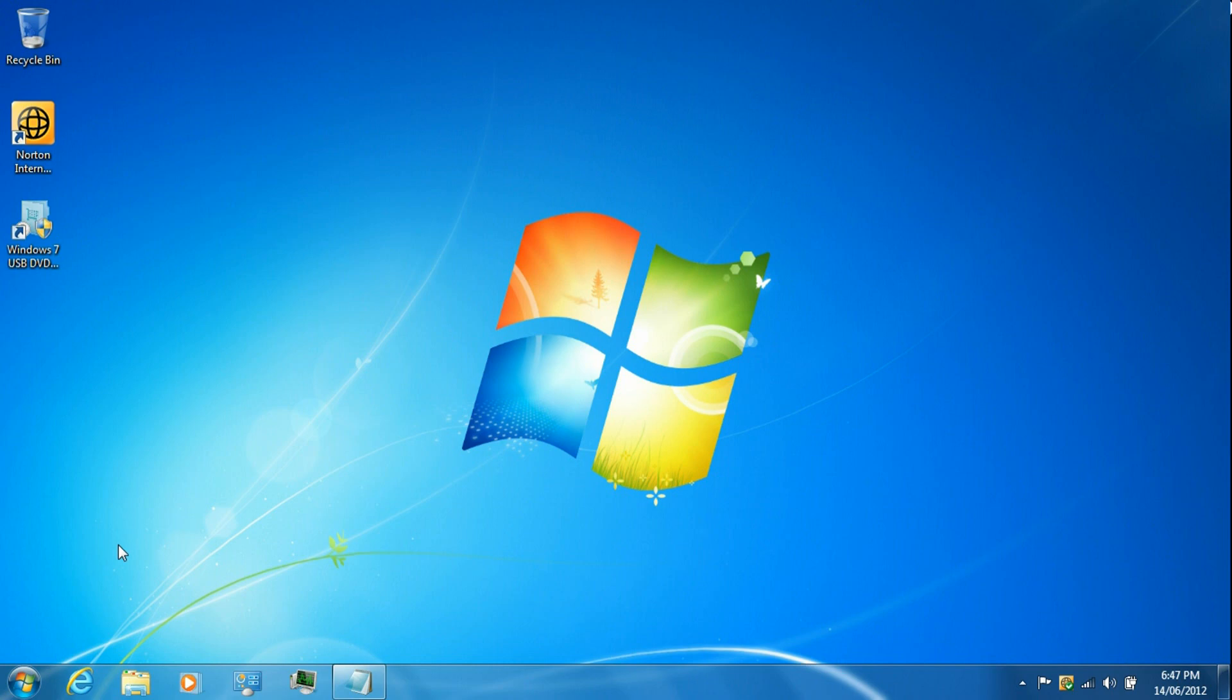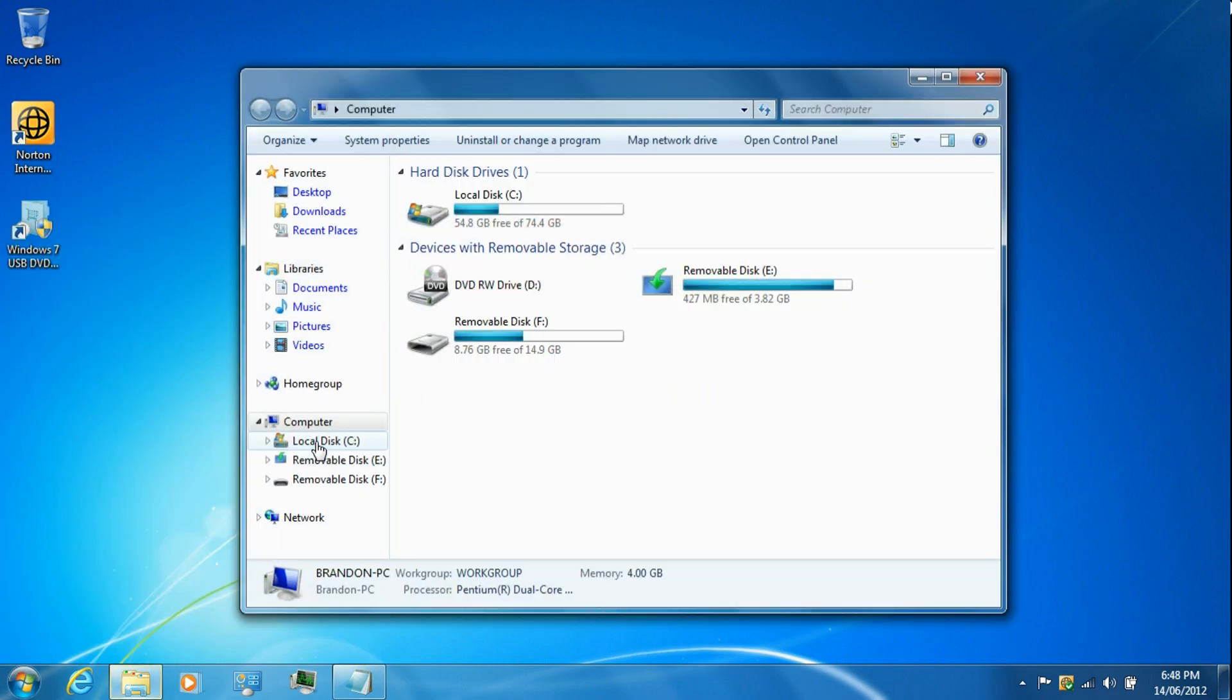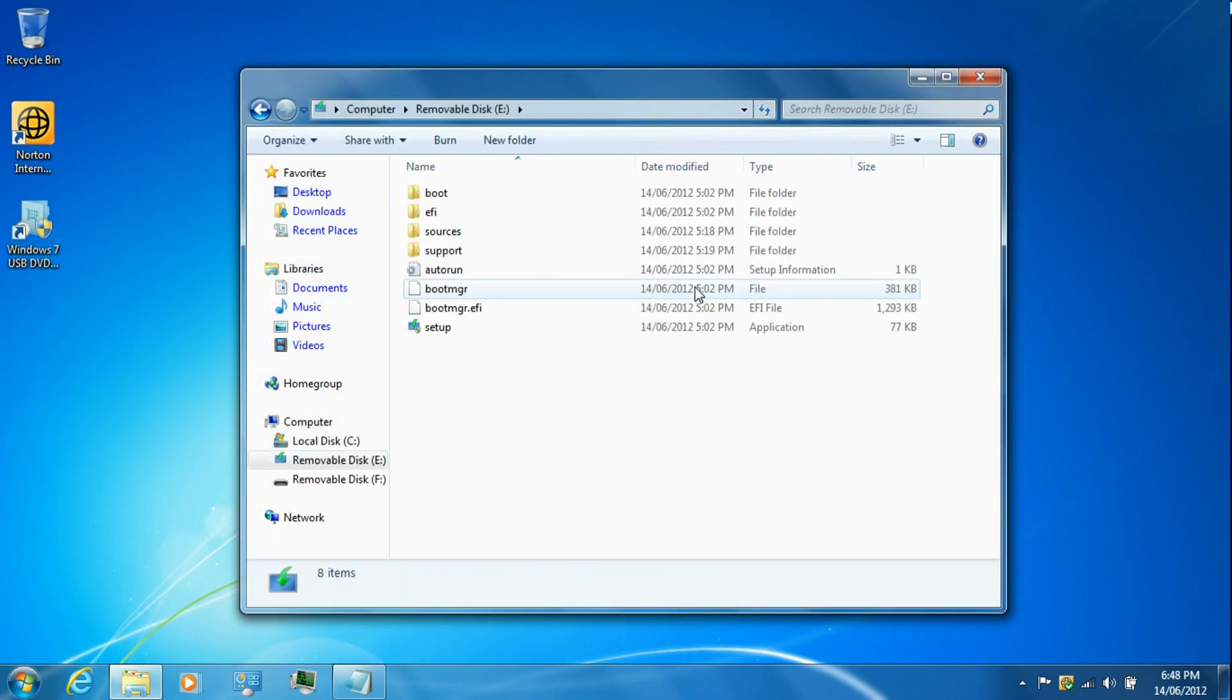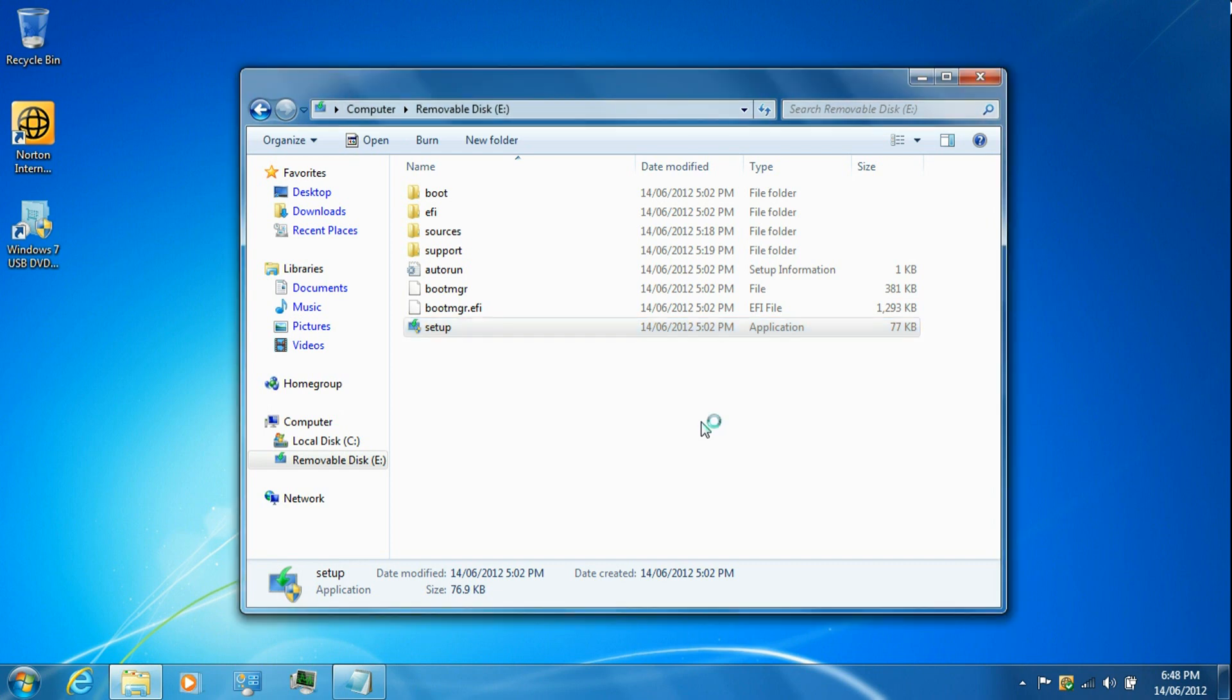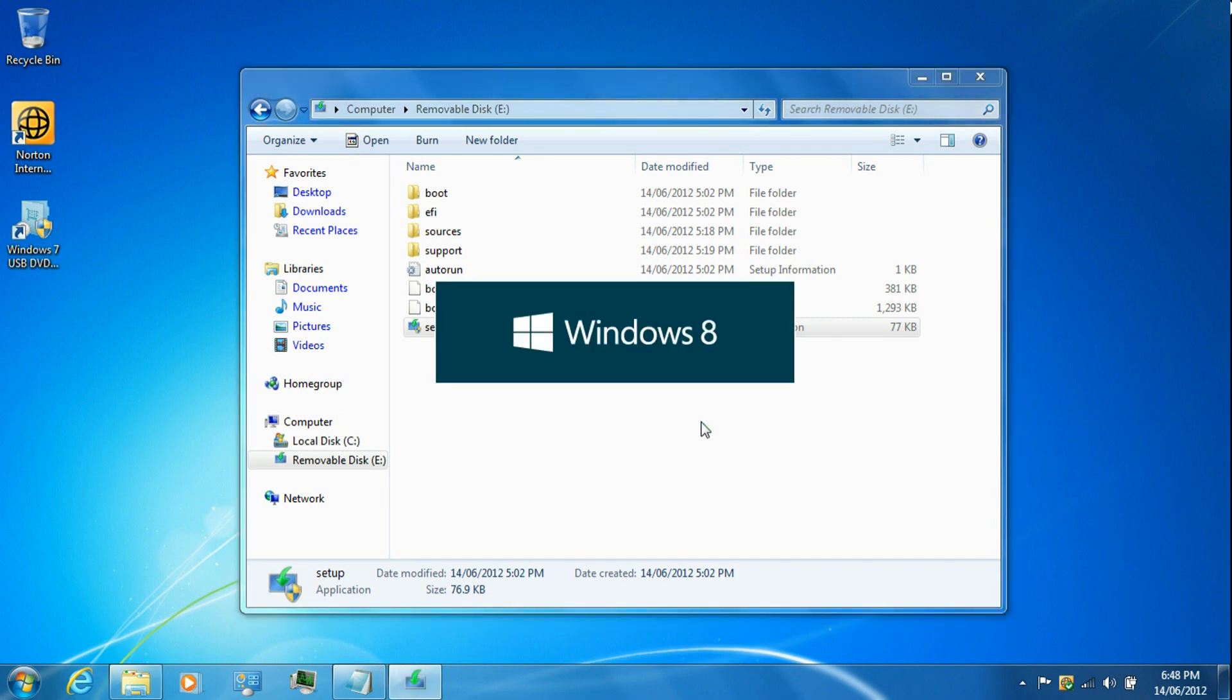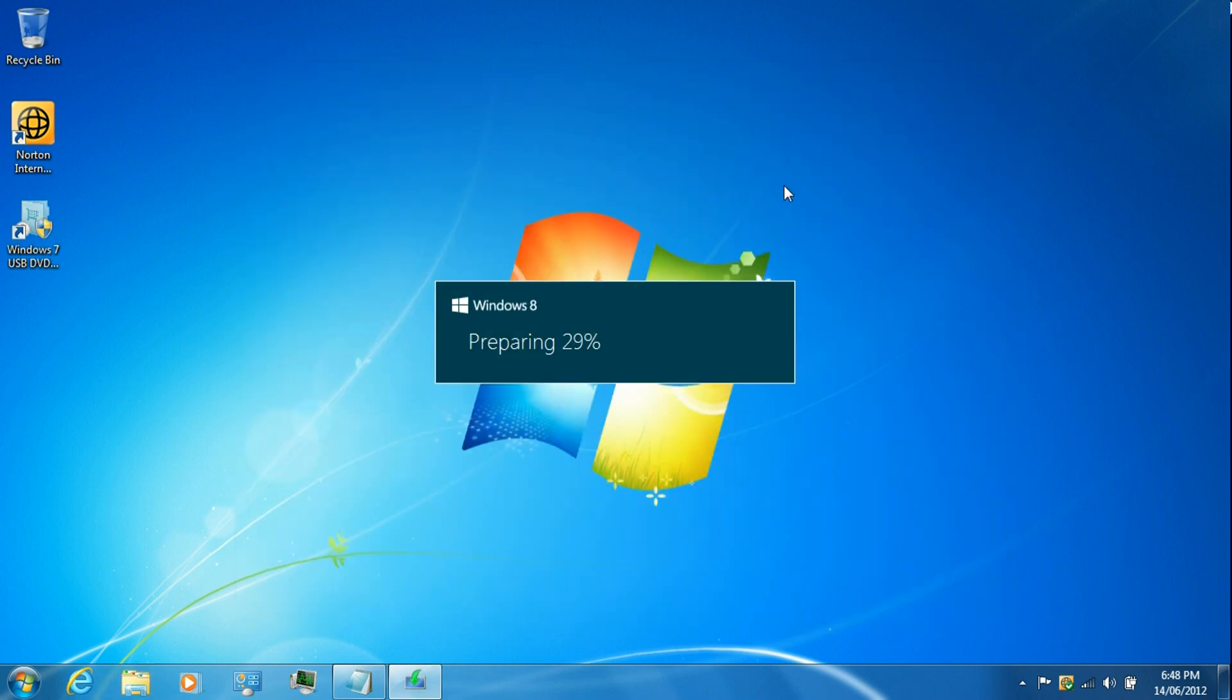Go to computer, go to the USB drive, and then just run the setup file. Then just let it do its thing.